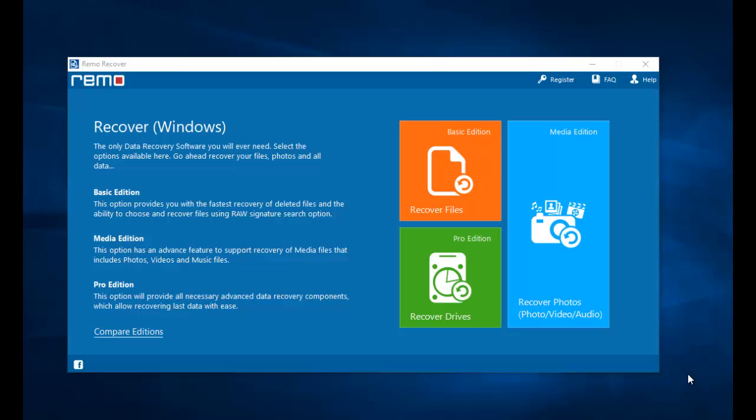Hey, what's up everyone. In this video I am going to show you how you can recover deleted or lost photos from your Honor 8x and Honor 8c by making use of a photo recovery software.